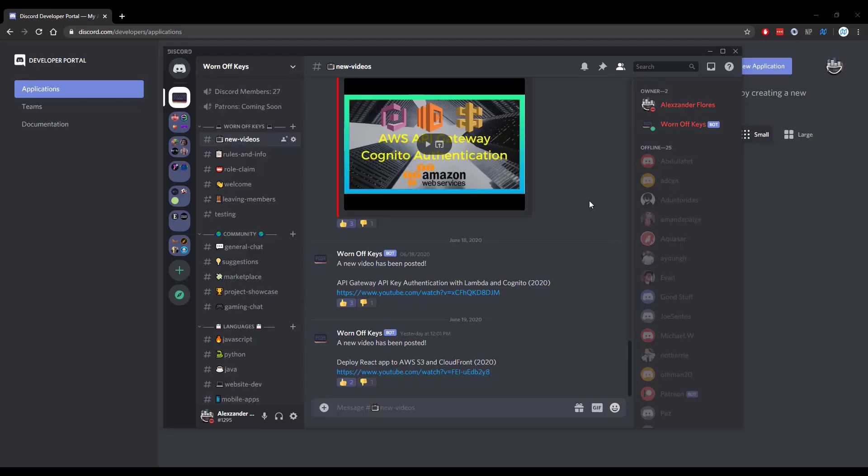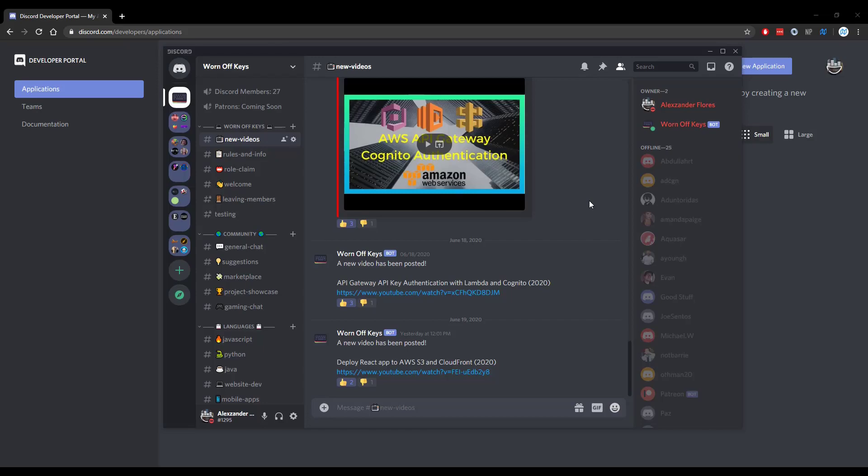Thanks for watching this discord.js tutorial. If you want to learn more about discord.js, consider clicking on the playlist you see on your screen now. If you need help, feel free to leave a comment or ask in the Worn Off Keys Discord, which can be found in the video description.